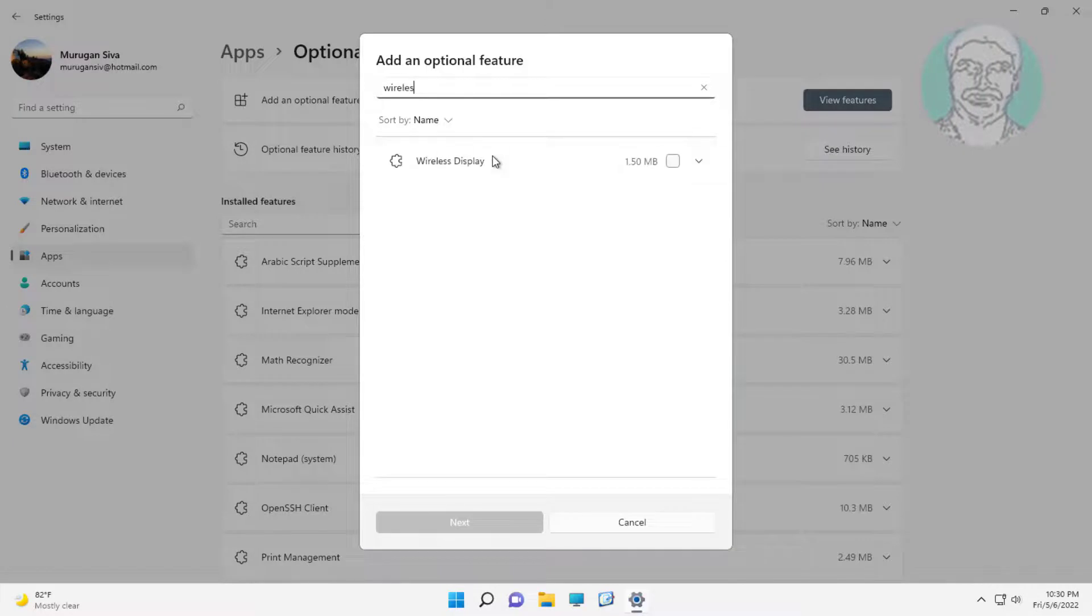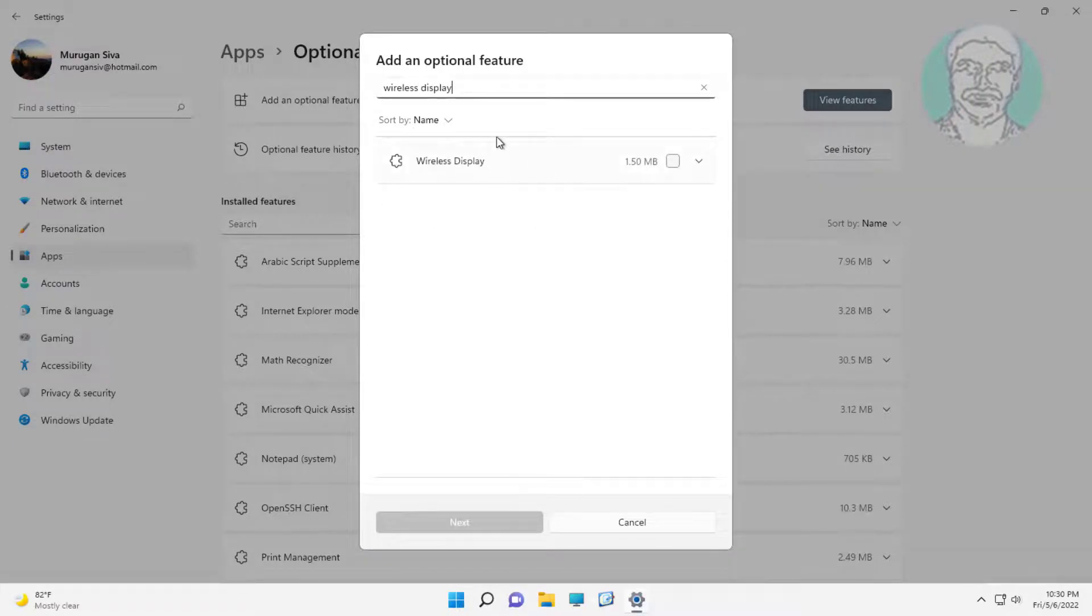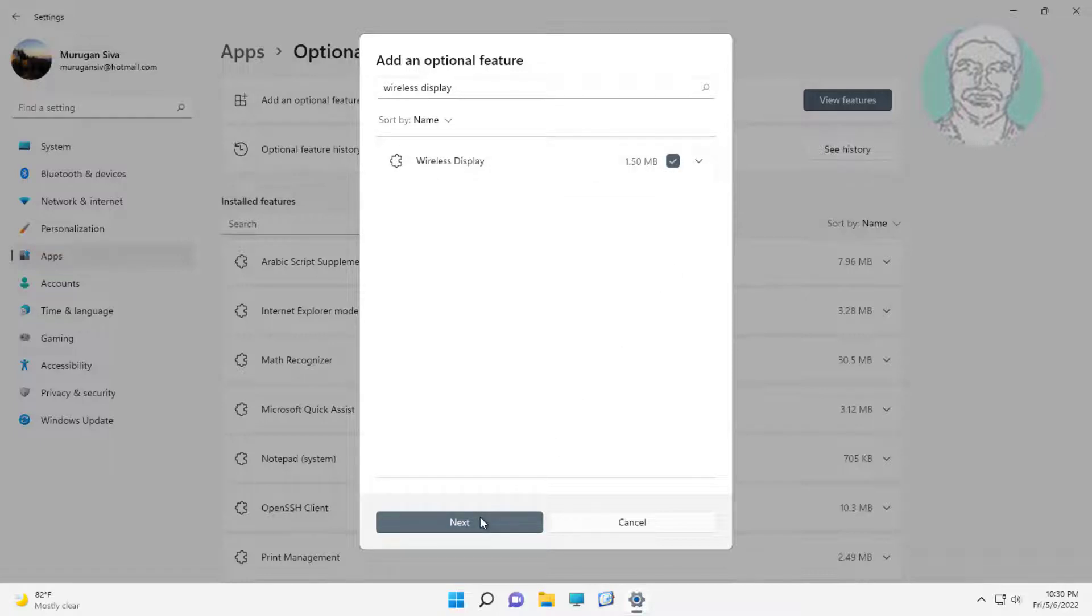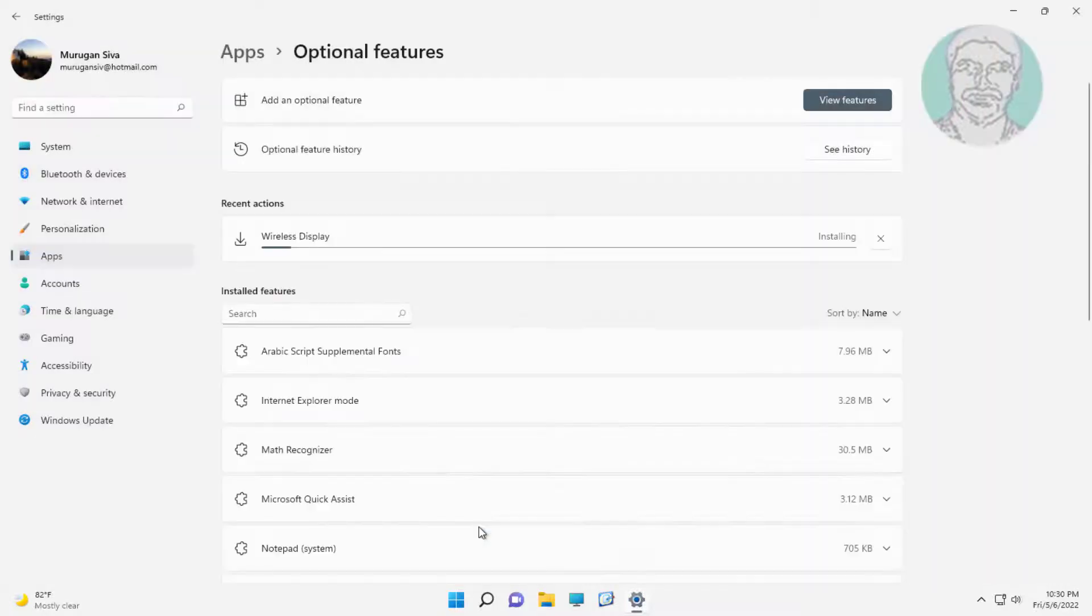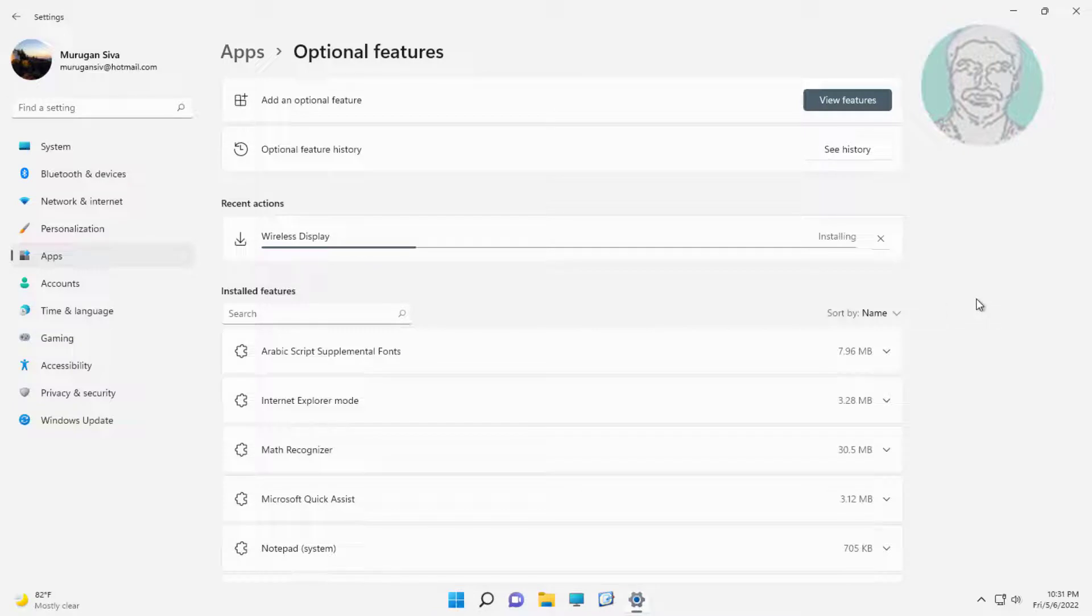Click the wireless display option and install it.